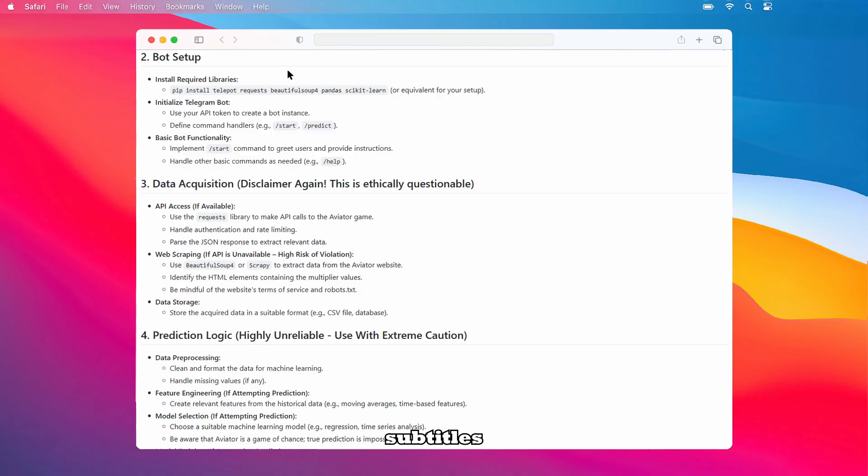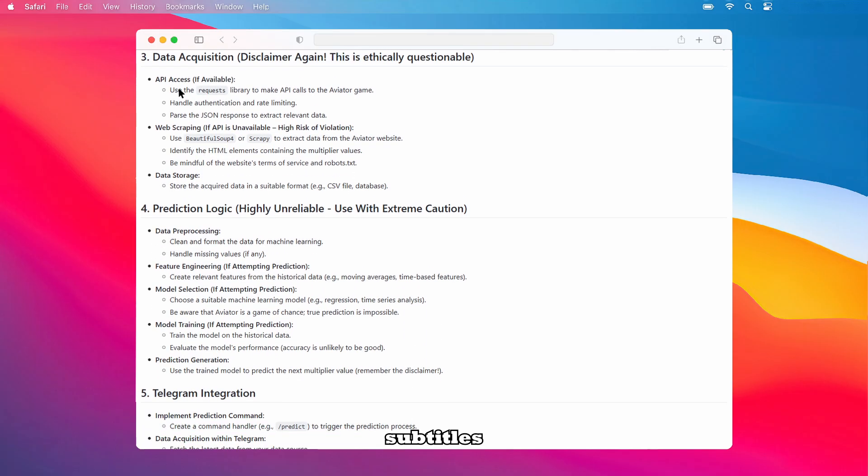Now, let's discuss data acquisition with the important disclaimer that this is ethically questionable. If an API is available, use the requests library to make API calls to the Aviator game, handling authentication and rate limiting, and parsing the JSON response to extract relevant data. If an API isn't available, you might try web scraping using BeautifulSoup4 or Scrapy to extract data from the Aviator website, identifying the HTML elements containing the multiplier values. Be very mindful of the website's terms of service and robots.txt. Finally, store the acquired data in a suitable format like a CSV file or a database.